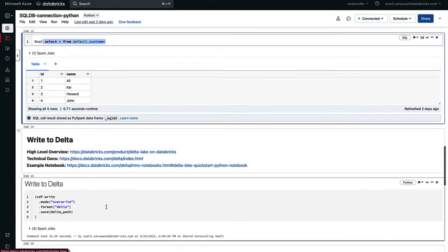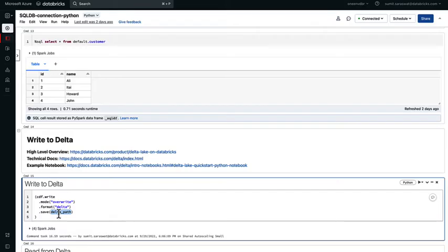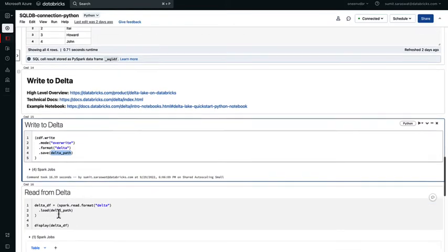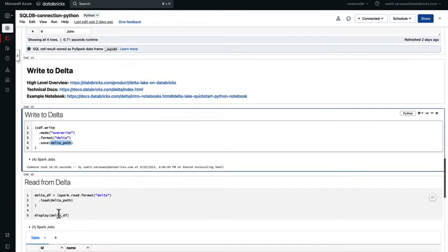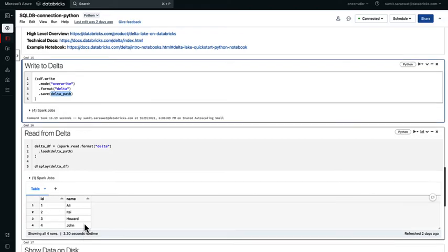I can also use the data frame that I created earlier to write to a Delta format. In this case, I'm using an overwrite mode, writing the information in the Delta format on the Delta path that I declared in the beginning of this notebook. And I'm able to read it just like any other Delta table.